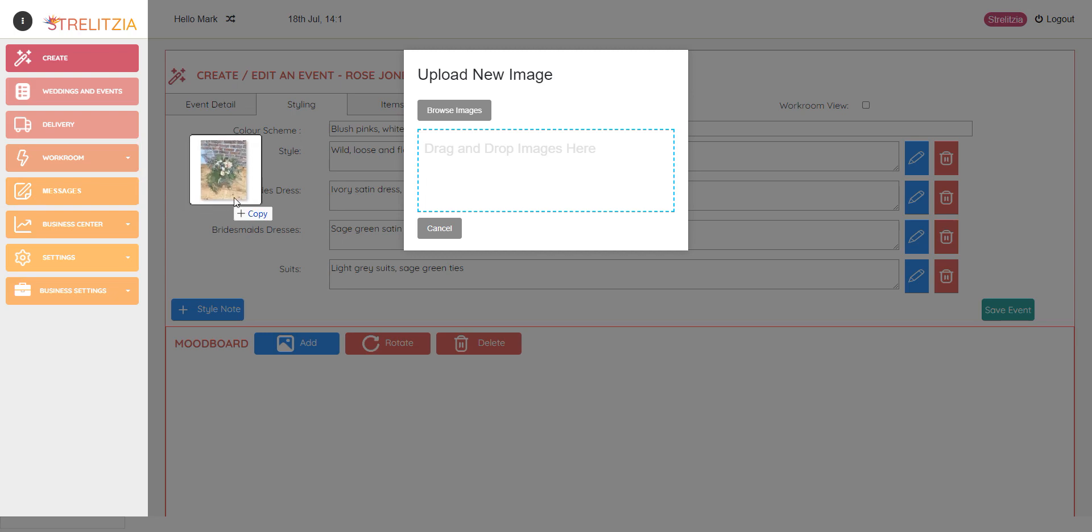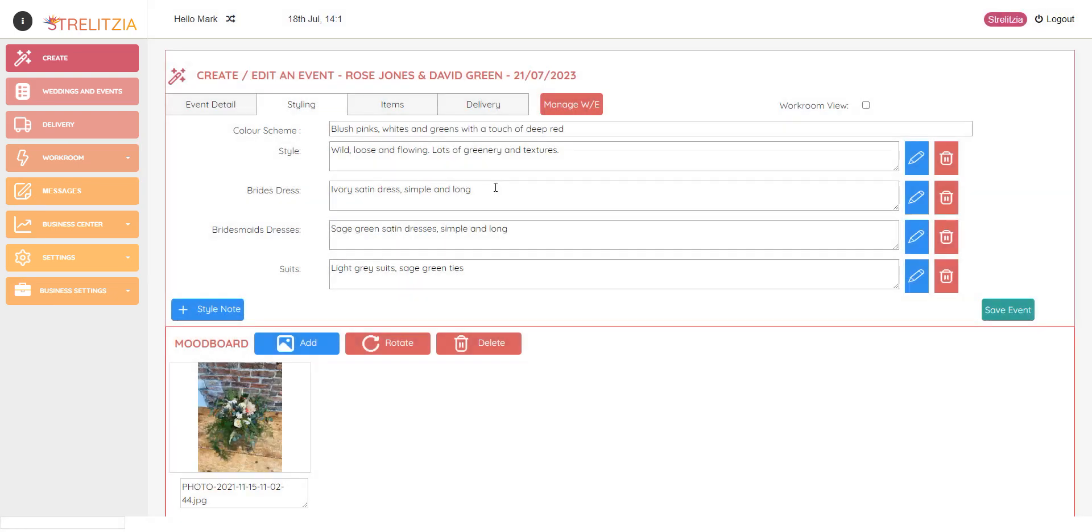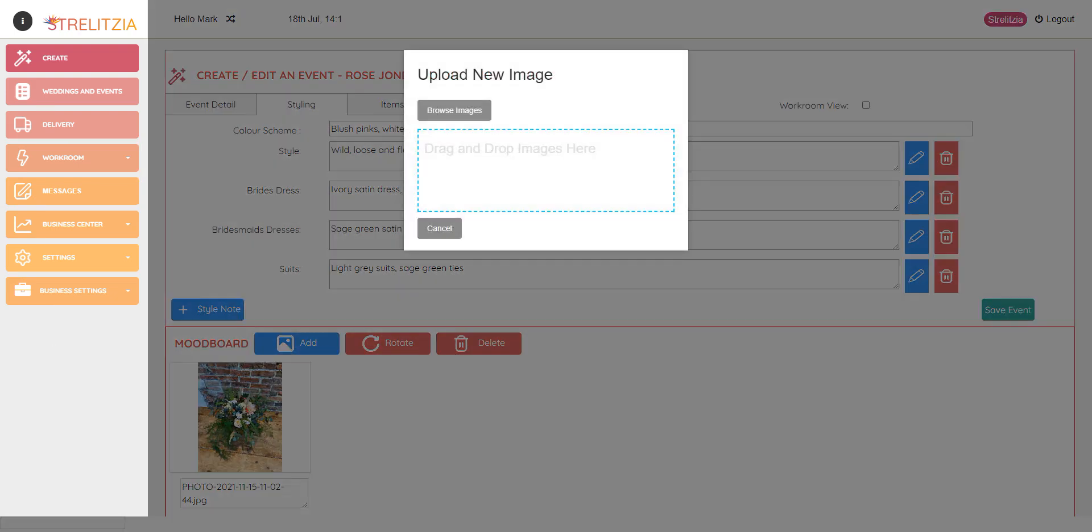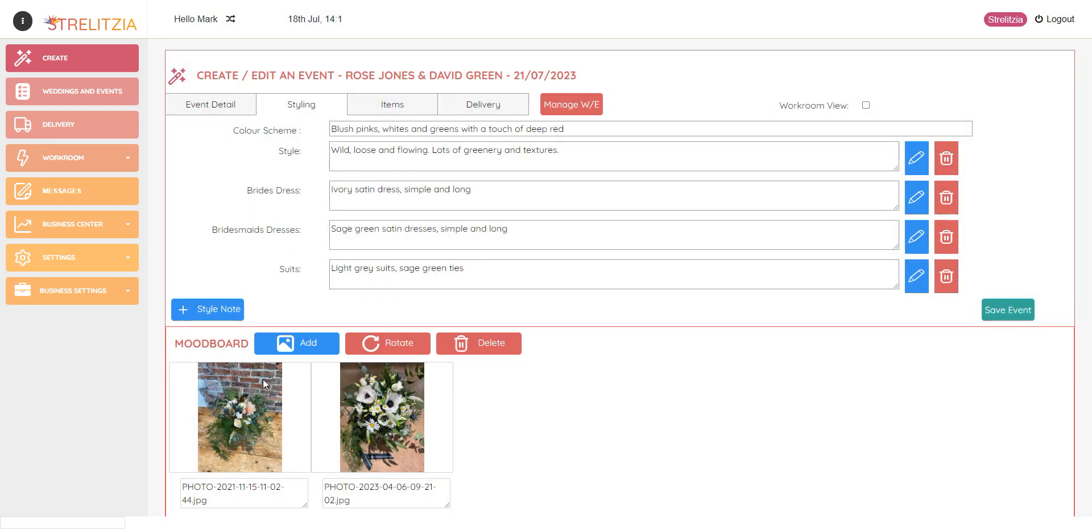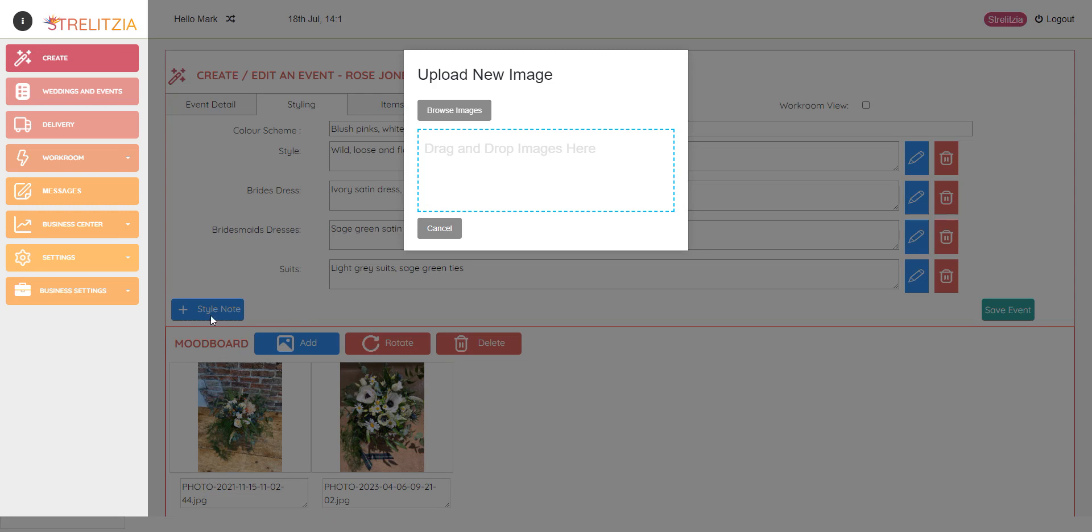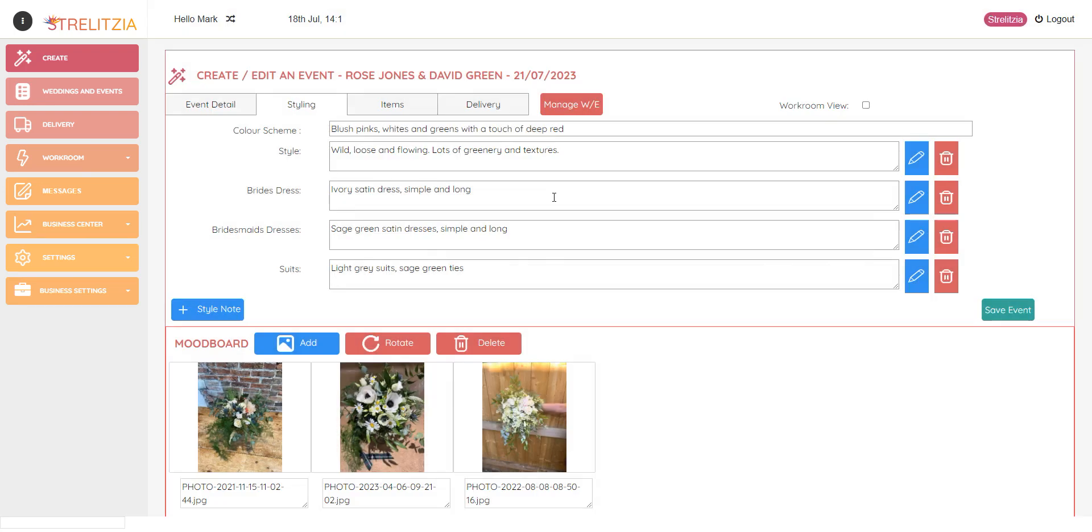So I'm going to drag and drop some pictures I've got open already. I'm going to add three different inspiration pictures for the bouquets. There we go.